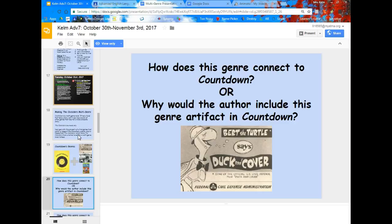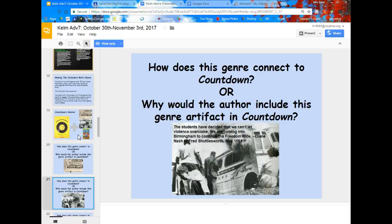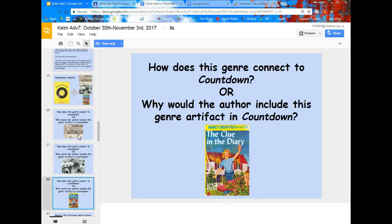She included things like the duck and cover propaganda, which tried to teach kids how to protect themselves in case of nuclear attack, just like the kids in the book had to. She included information about the freedom riders because Franny's big sister was doing some stuff associated with the freedom riders. And then she included a genre of the Nancy Drew book cover because Franny was trying to sleuth out the mystery to her sister's stuff, just like Nancy Drew would try to solve a mystery.